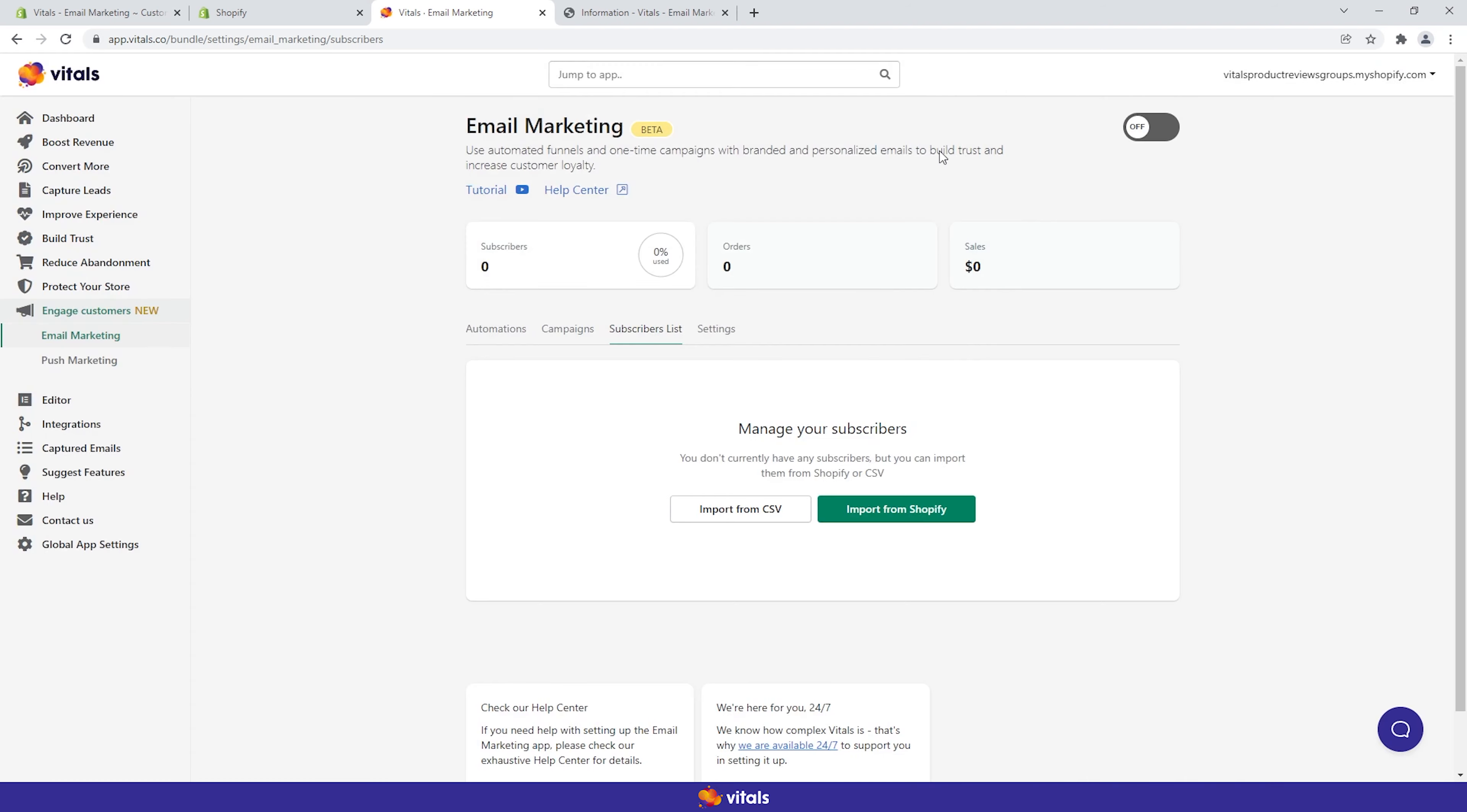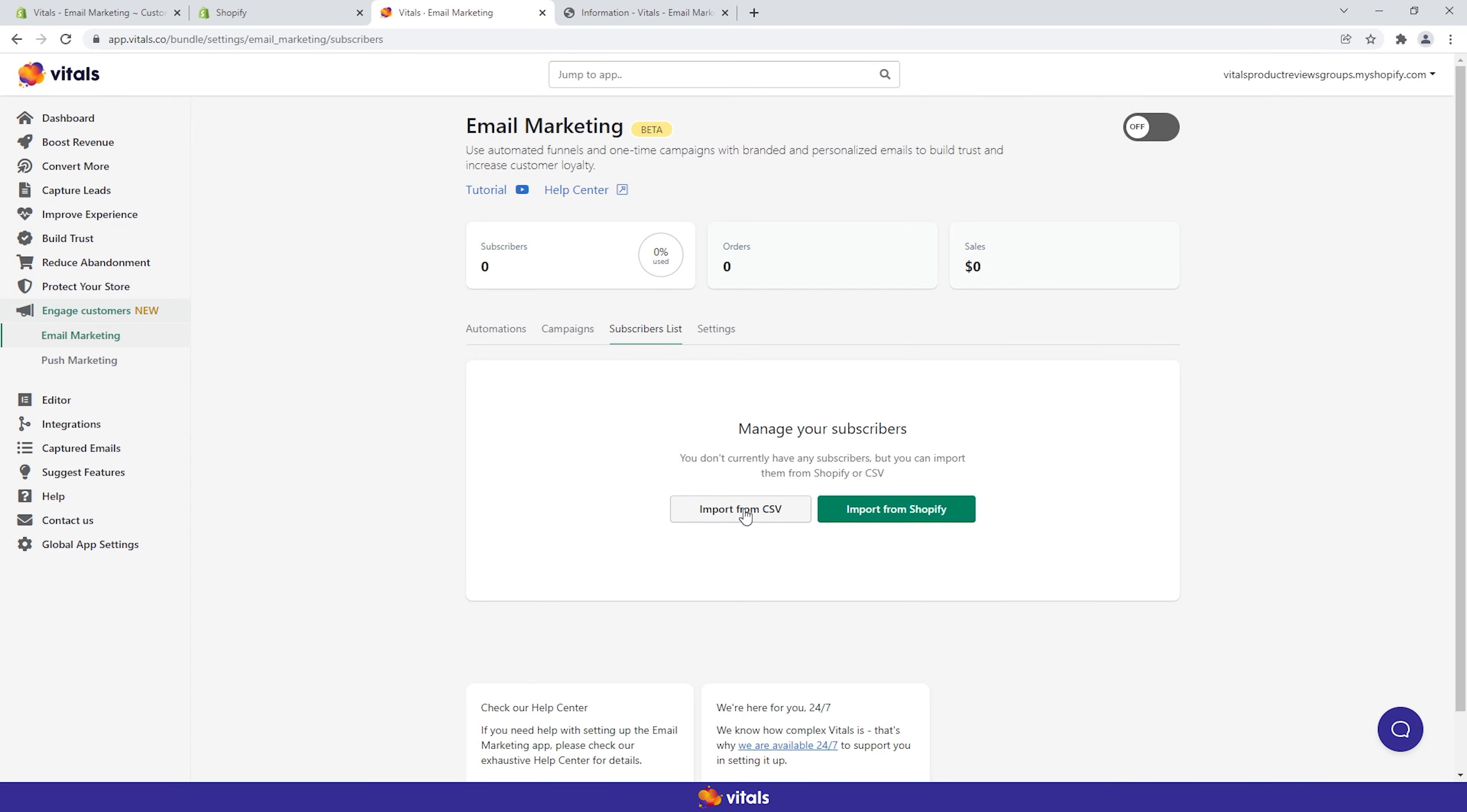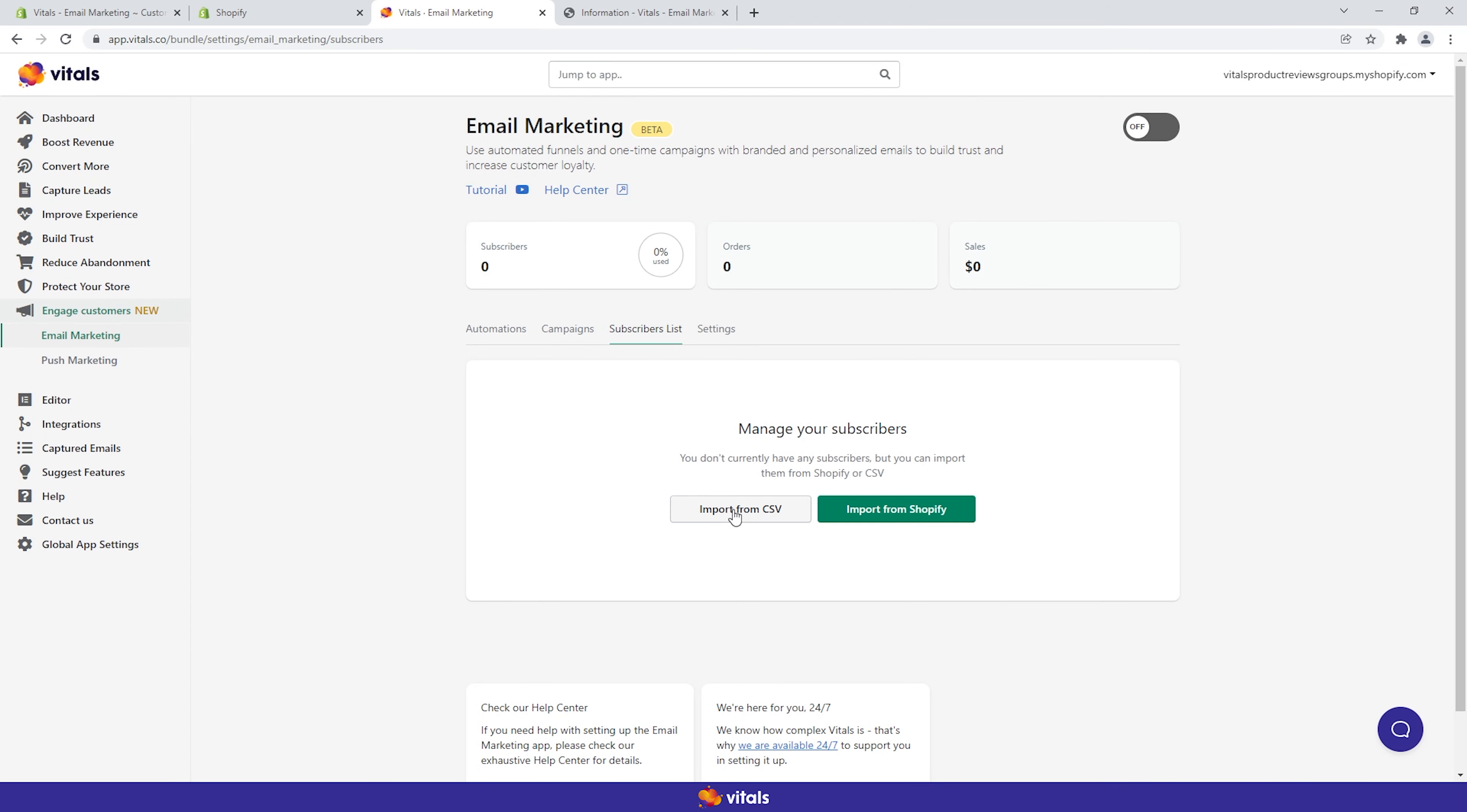You can also import subscribers using a CSV file. Just follow the consent guidelines and upload the required format.